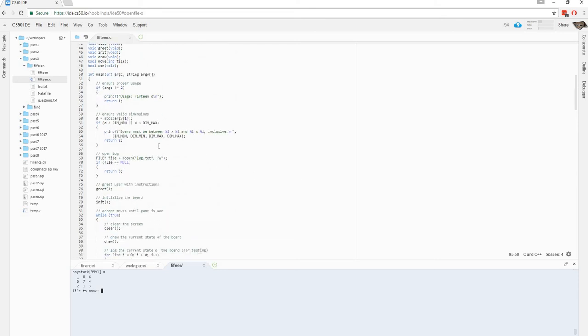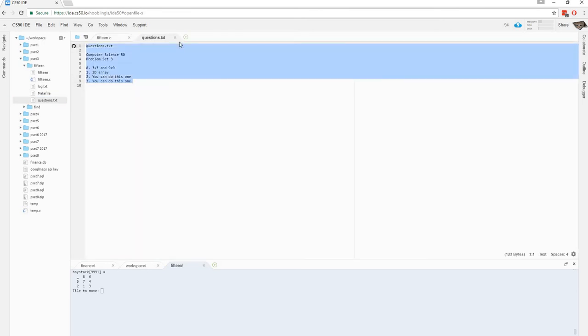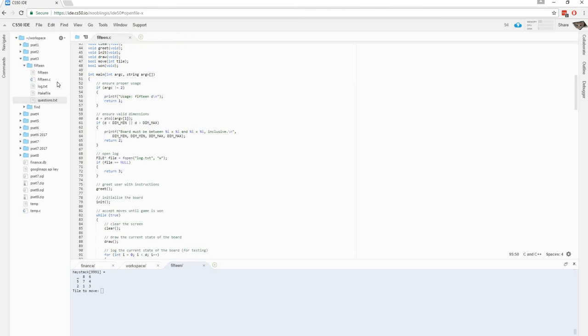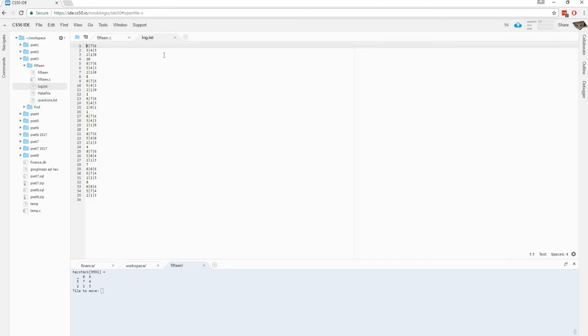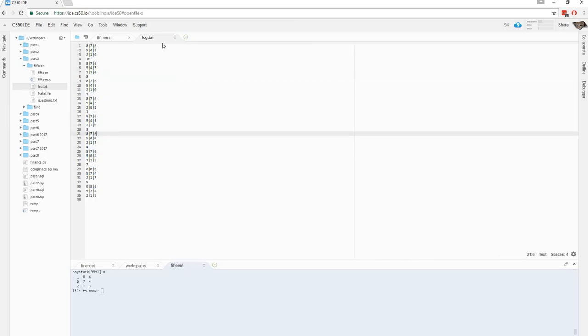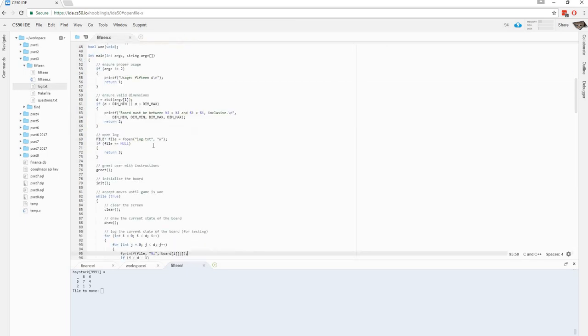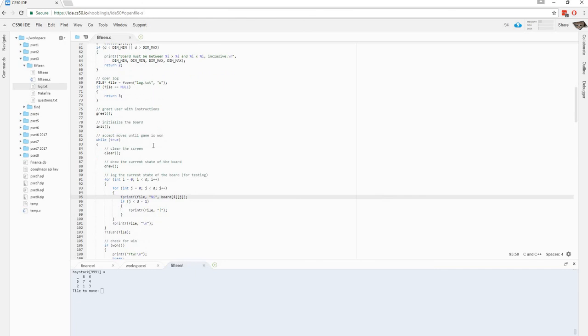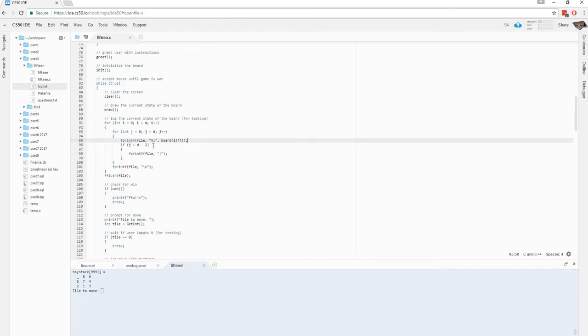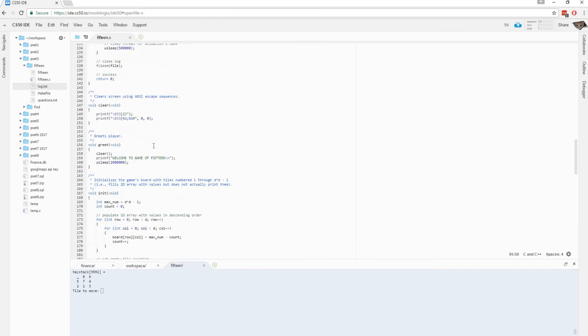Okay. So, you're also given a list of questions. Yeah. It's pretty simple questions. Don't need to go over that. There you have a log. Debugging. If you need. Okay. So, that's pretty much it for pset three.